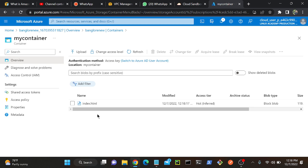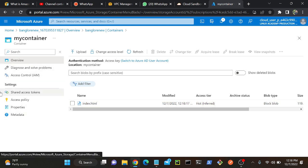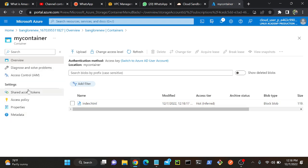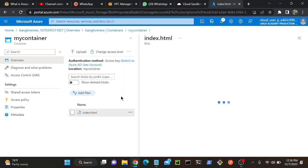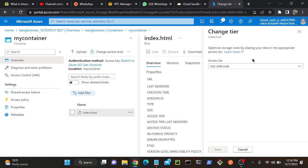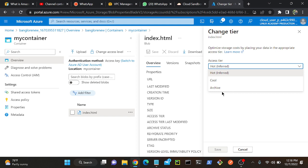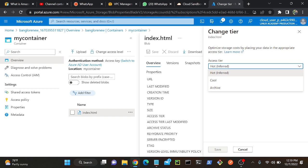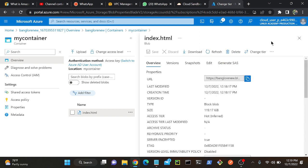Successfully I uploaded one index.html to my container service. If I go to my container you'll be able to find index.html. I'll open this index.html. Here we'll be able to find change tier. Open this change tier and here you can see hot, cool, and archive. This archive is only available in object level. You have to upload an object then you have to choose the archive.